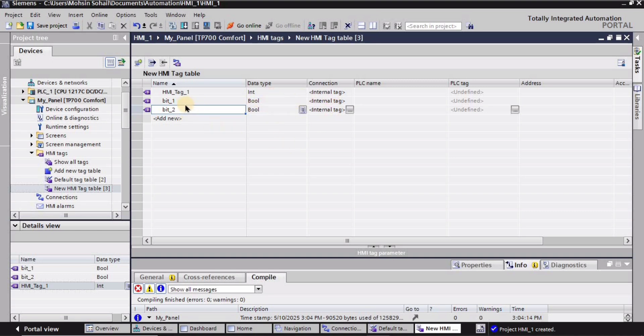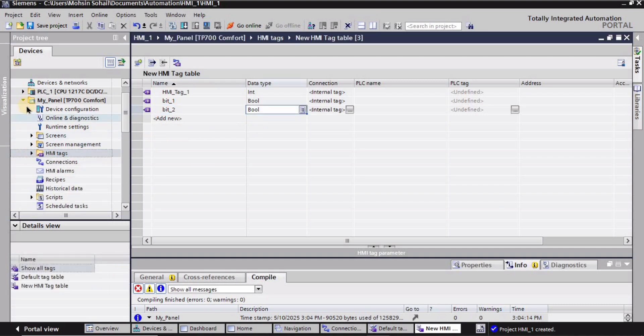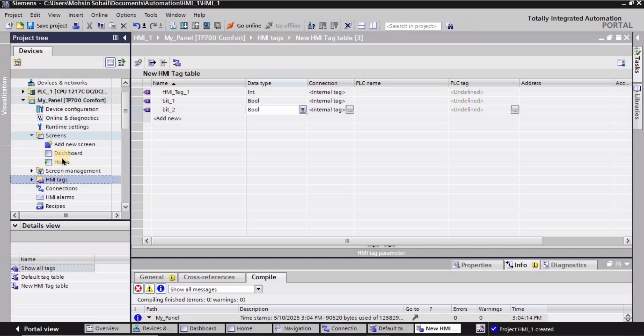All of the data type and connections stuff will remain same. So that's how I can create tags in HMI. Right, and now I will show you how I can use these tags.